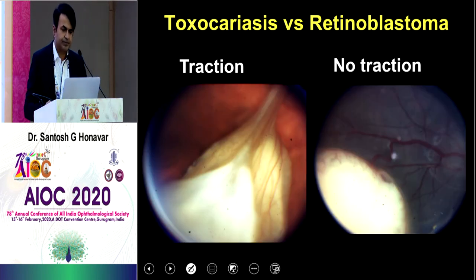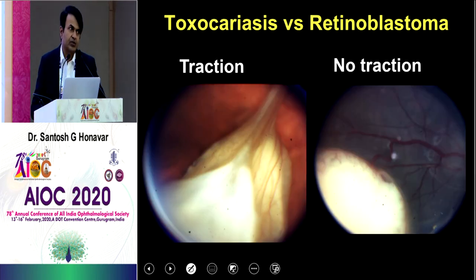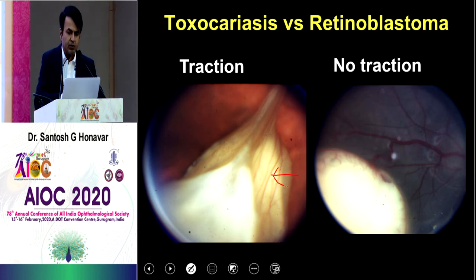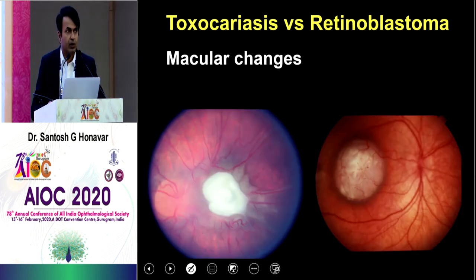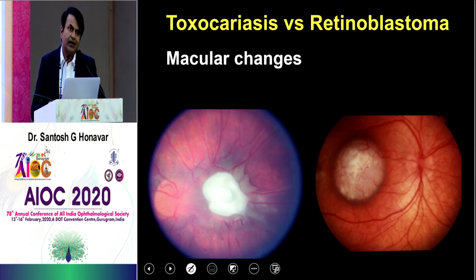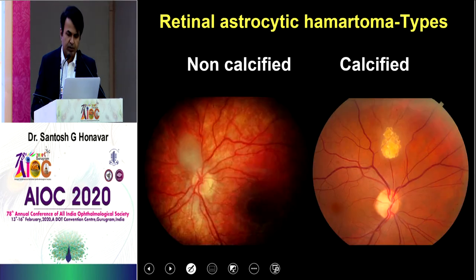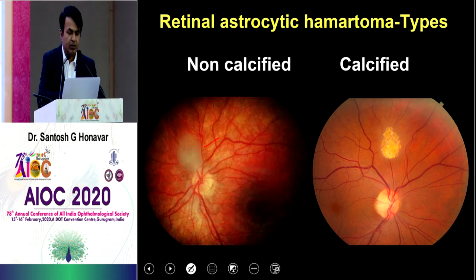Toxocara presents with traction wherever it is — it may be peripheral, appearing as a falciform fold, whereas in retinoblastoma you find none of that. Macular or posterior polar toxoplasmosis again presents with a drag disc appearance because of desmoplasia, whereas retinoblastoma sits silent without any desmoplasia at all.